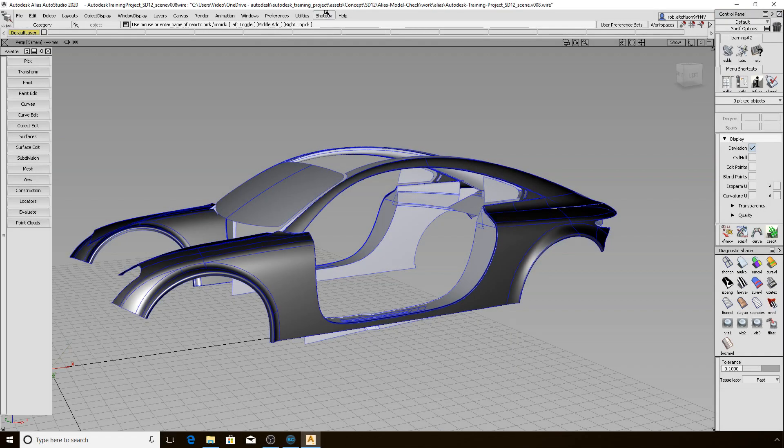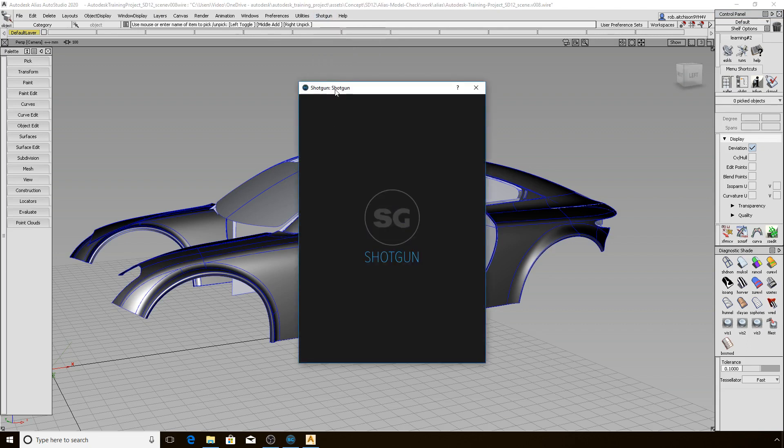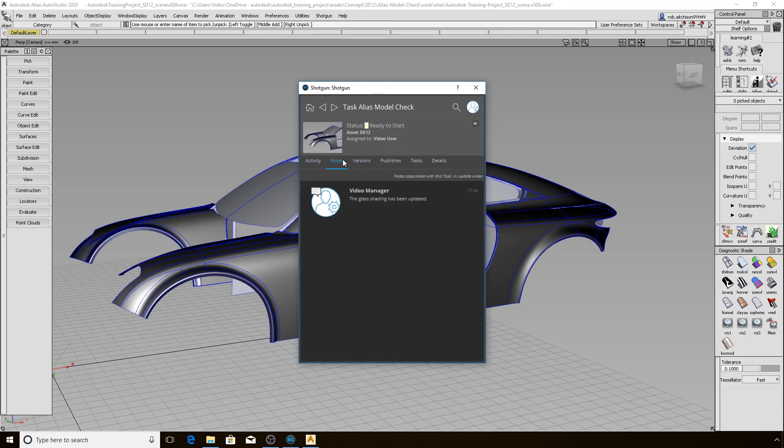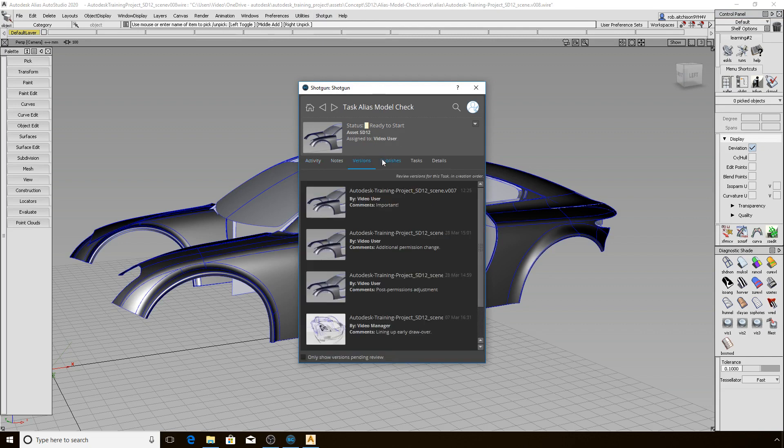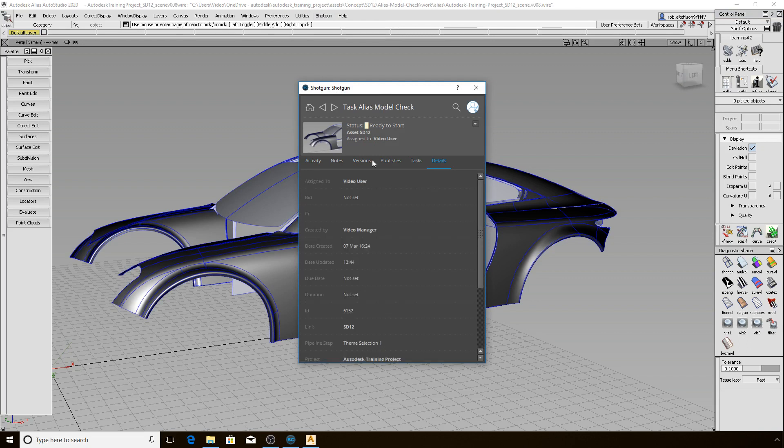Let's access the Shotgun Panel now that we have our scene opened once again. The Shotgun Panel has been designed to keep artists inside of Alias instead of having to bounce between the Shotgun Web Interface and Alias to perform basic operations, check on information, and create and reply to notes. We can toggle between the various tabs to see all the different types of activity that have been happening with this task and asset.